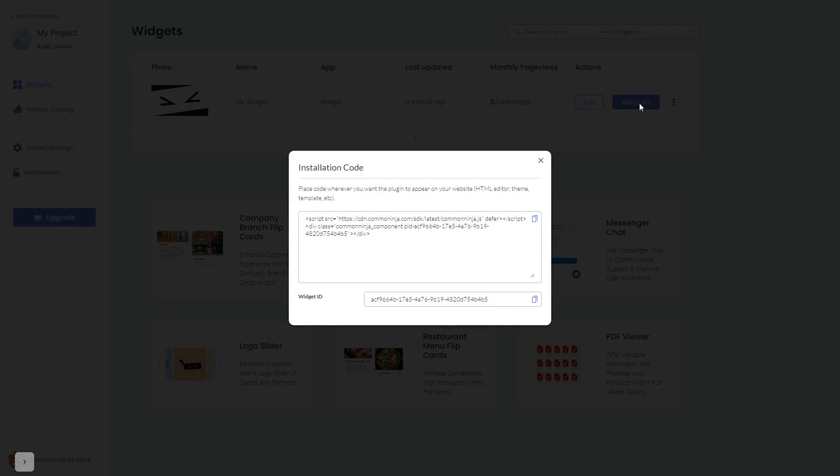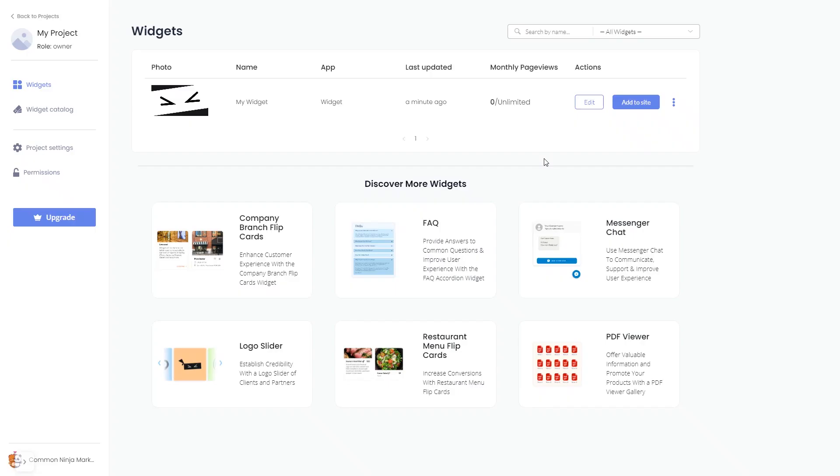In the window that opens, copy the code and close the window. Remember, you can always return to the widget and keep on editing it.